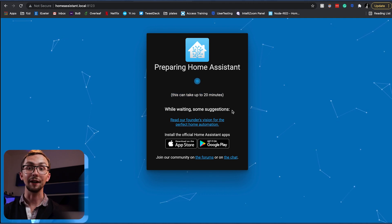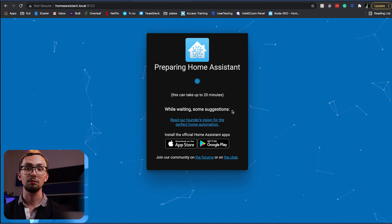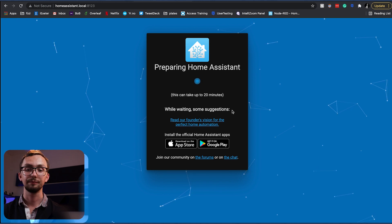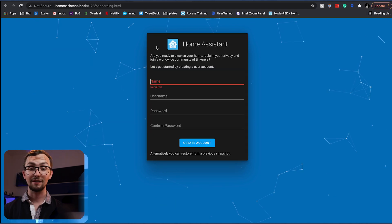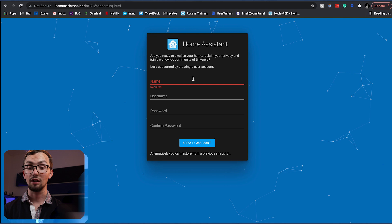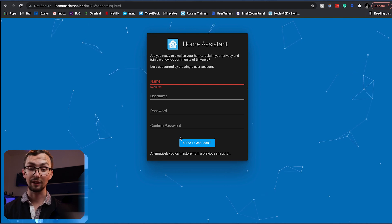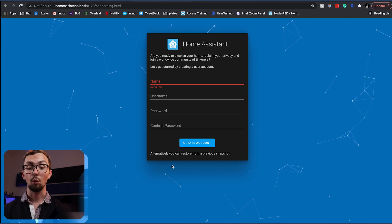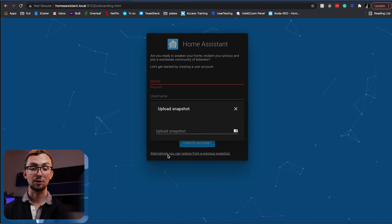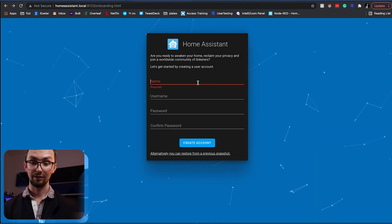And it's preparing. And once this is done, we can log in and everything. And after a few minutes, this screen pops up and you can either start afresh and create a new account or you can restore from previous snapshot. And I'm going to create a new account now.